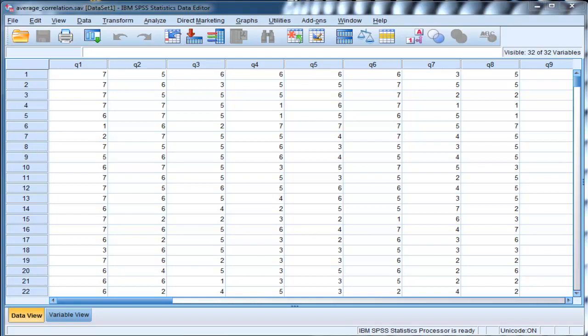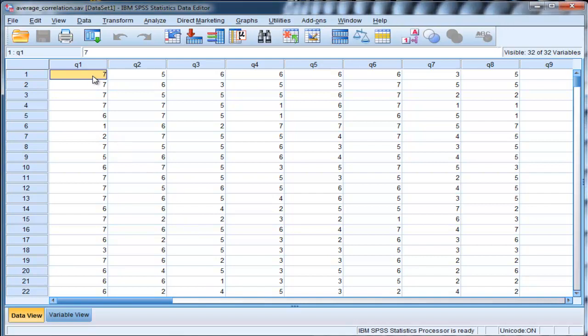Welcome to HowToStats. In this video, I'm going to demonstrate how to calculate the average correlation within a correlation matrix.